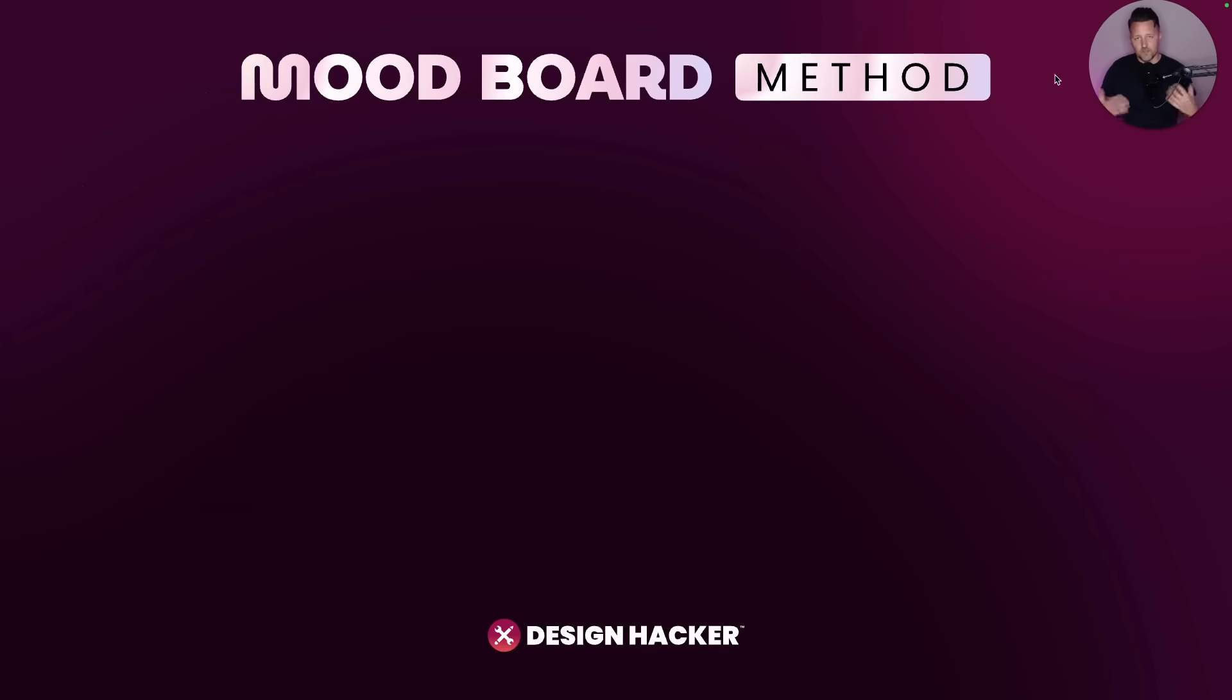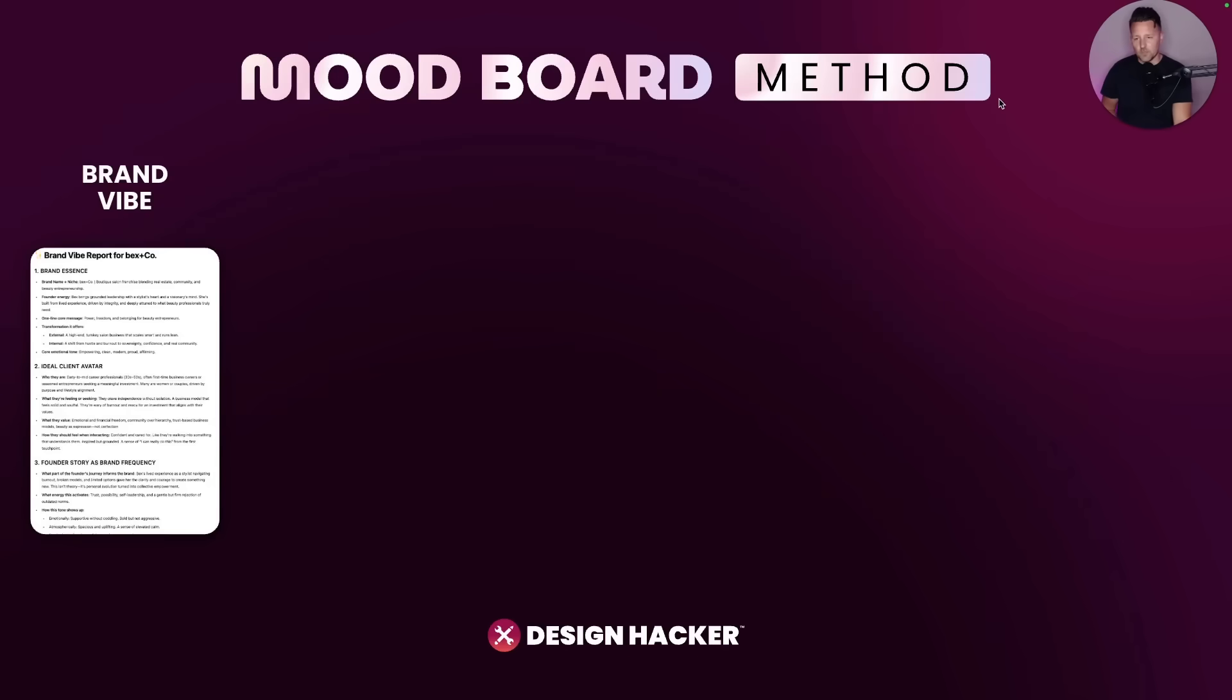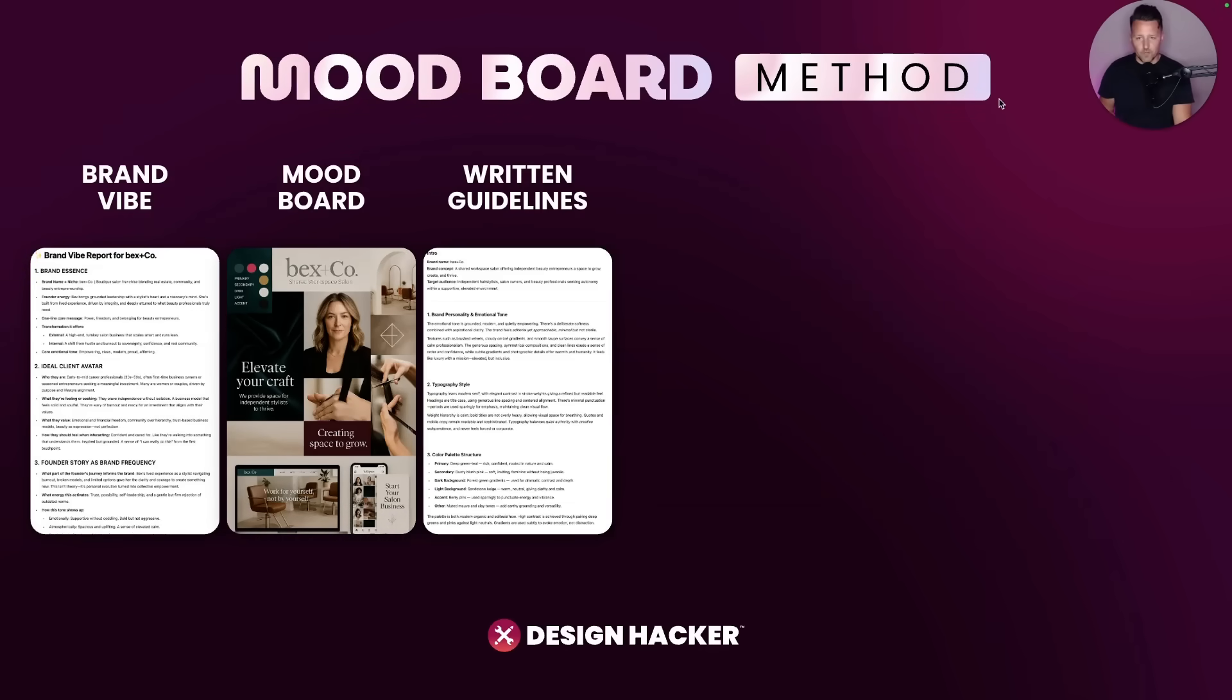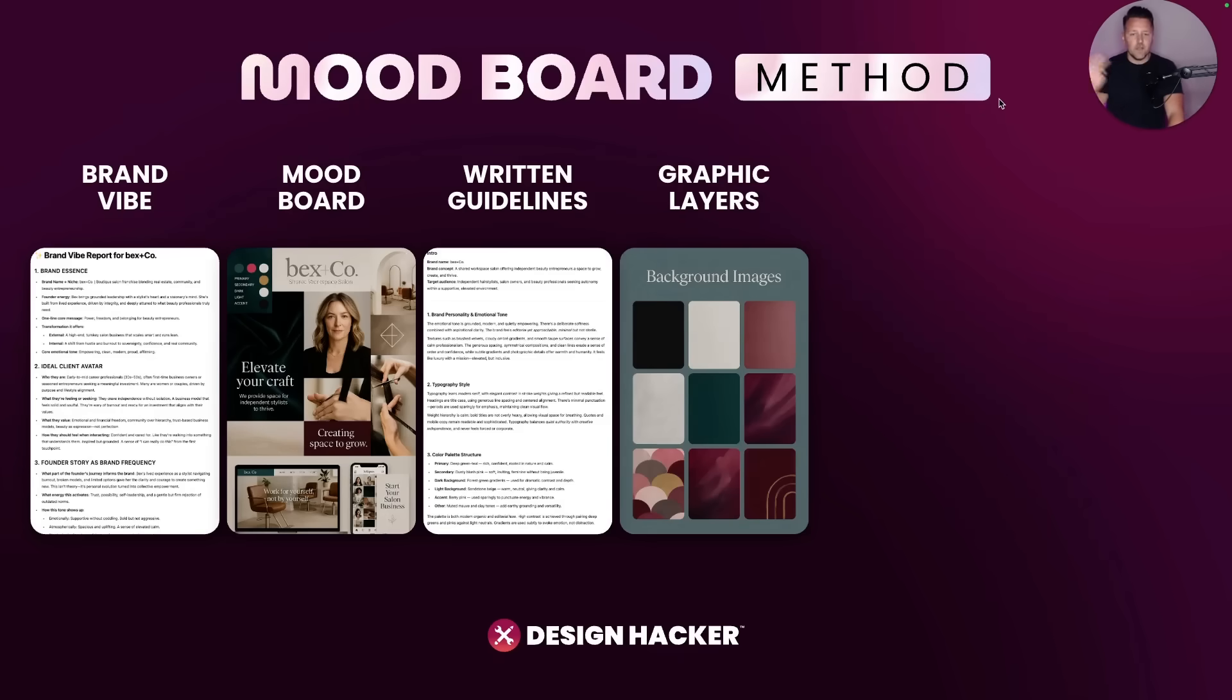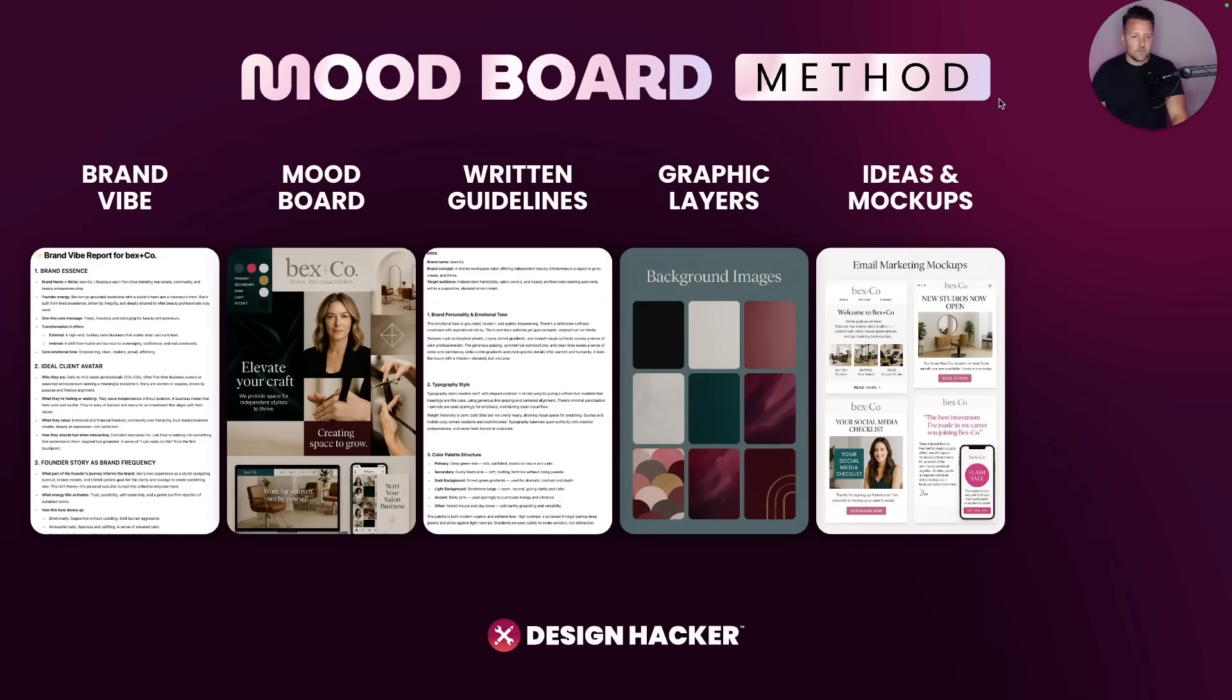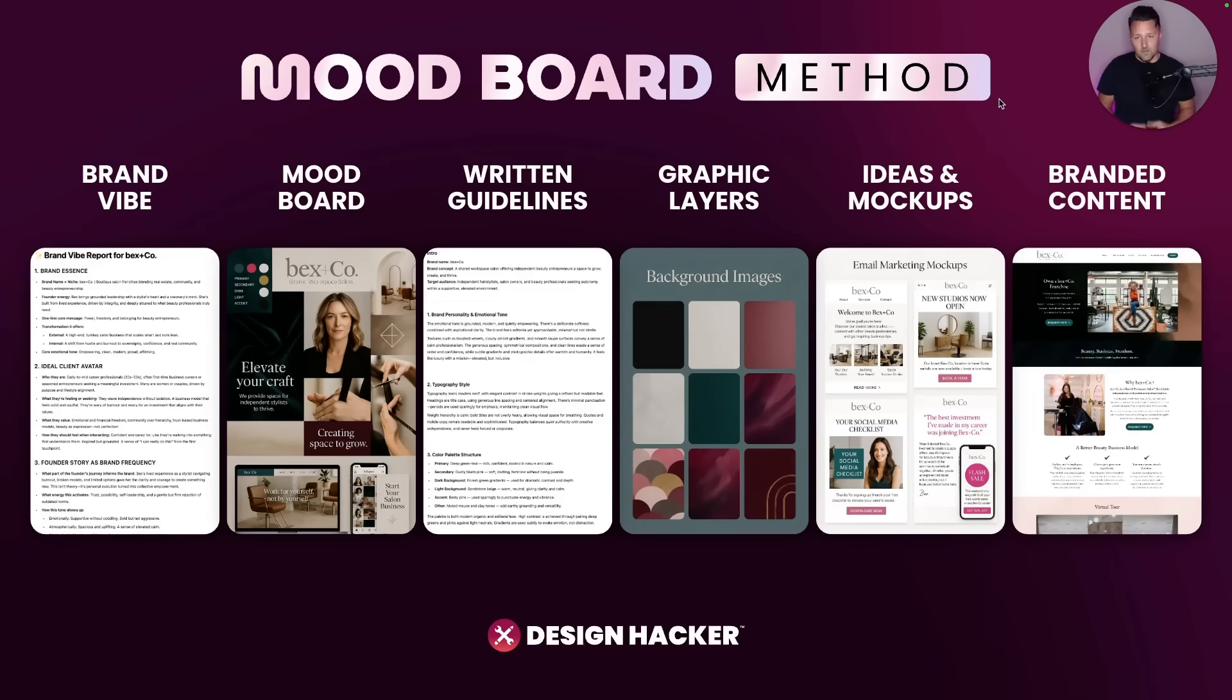And so after doing this over and over again with my clients, this is pretty much what it looks like. So we start with the brand vibe, we create the mood board image, we create the written guidelines, then we start to pull out those graphic layers that we need. We mock up different ideas of what their campaigns and marketing materials could look like. And then we start to go in and do the actual work.